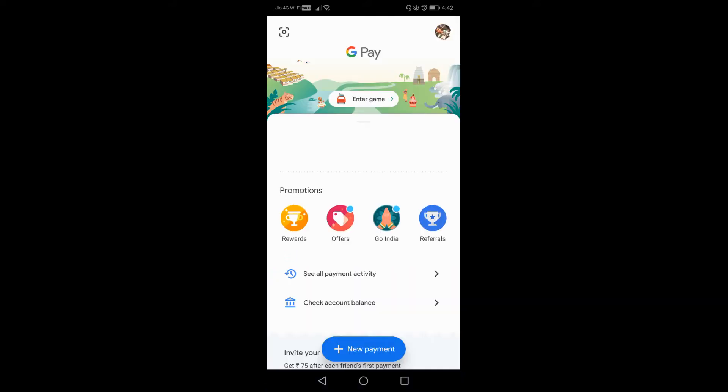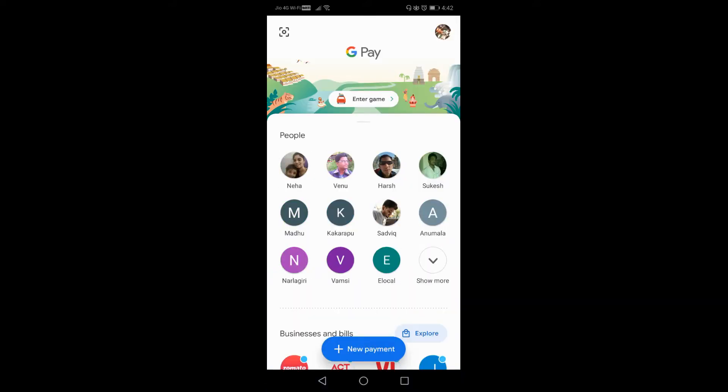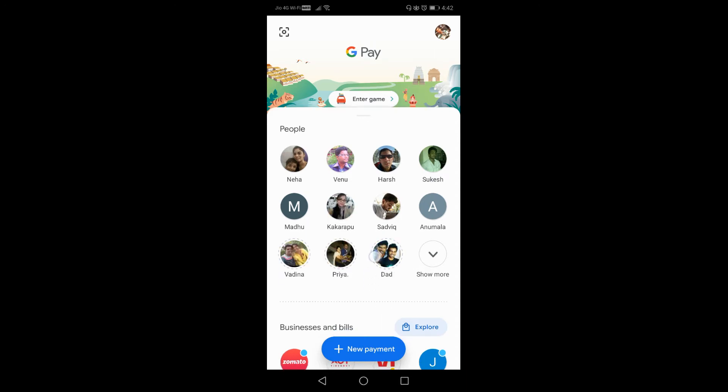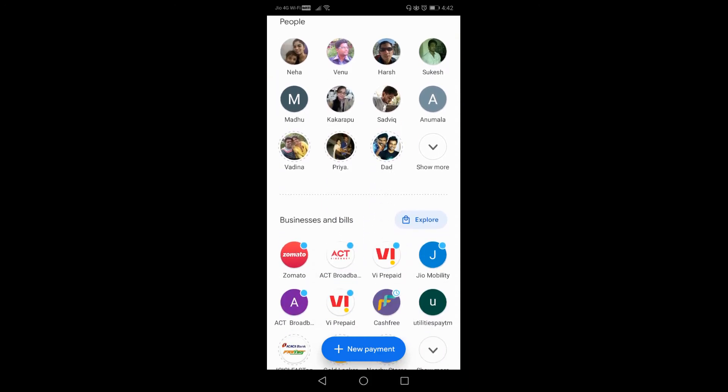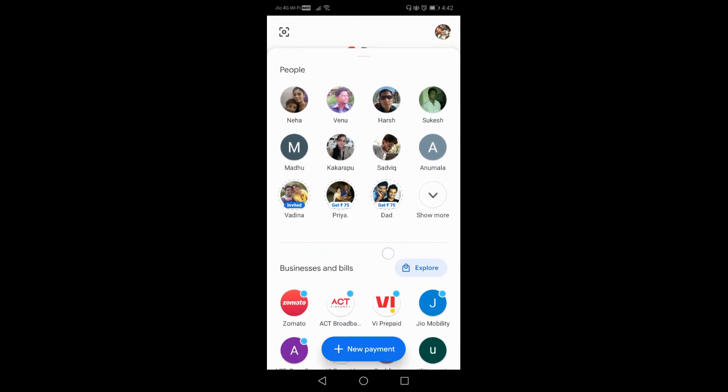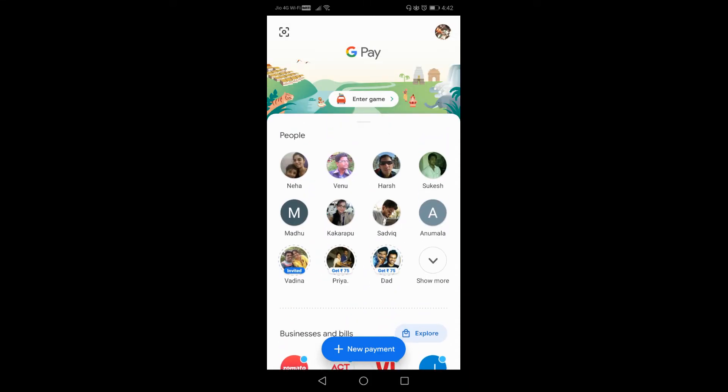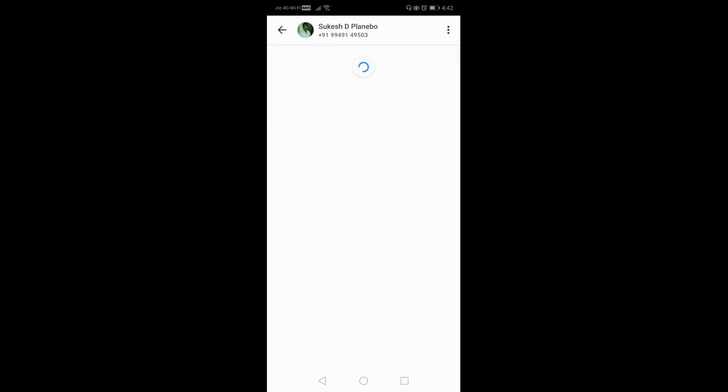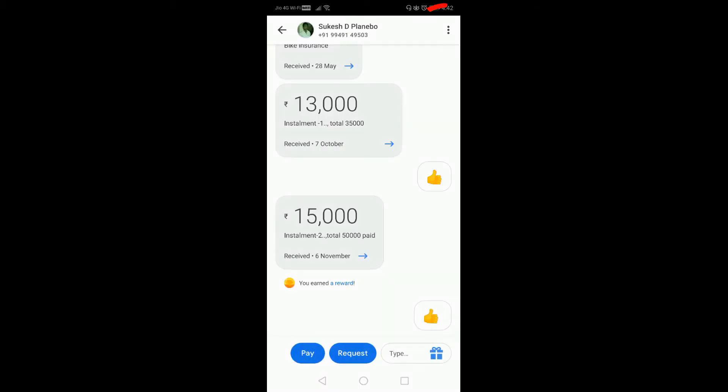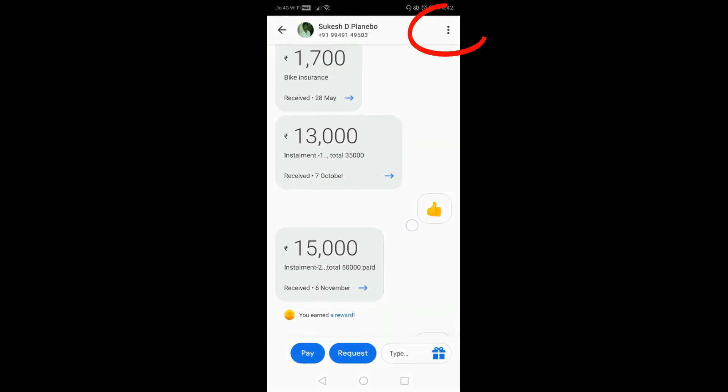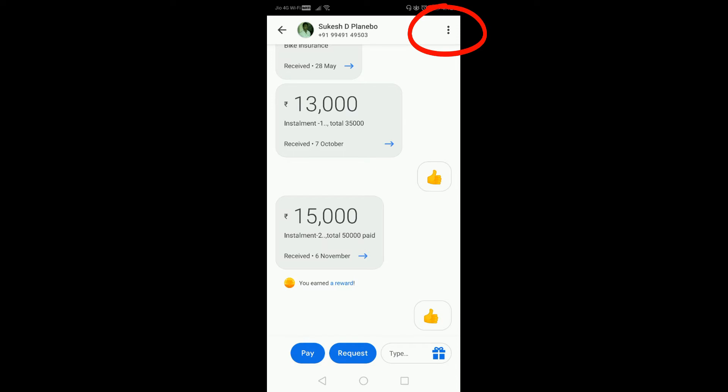How to block someone on Google Pay? Let's open Google Pay and choose that person you want to block. I am going to block this one. Open their profile. Now you can see the three-dot icon in the right top corner.